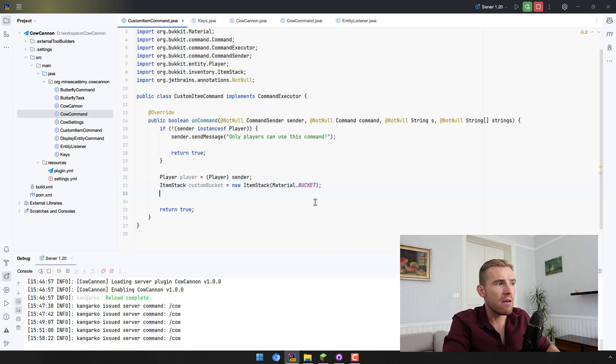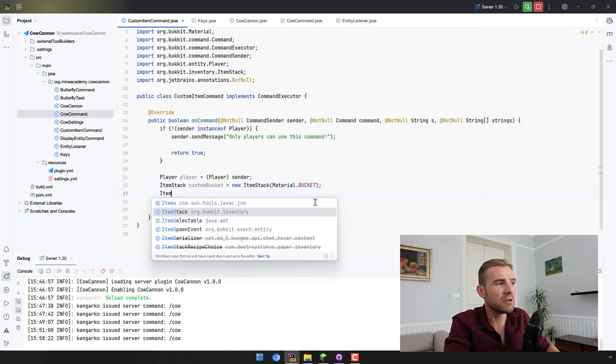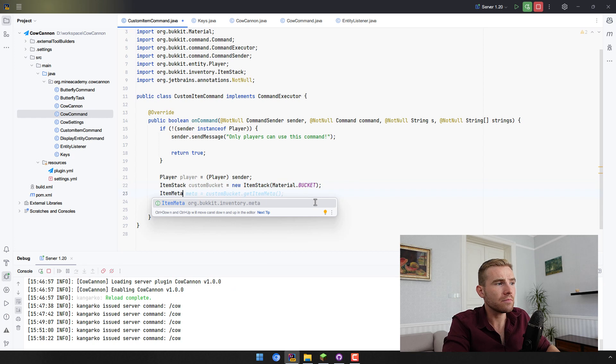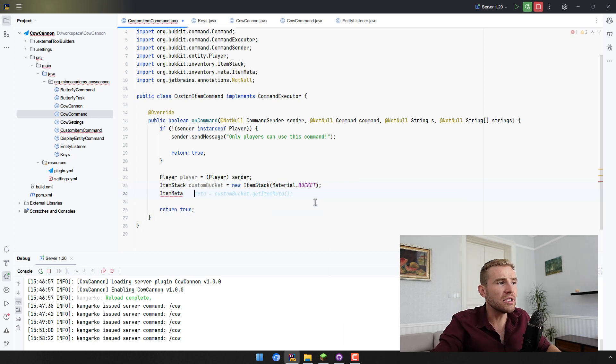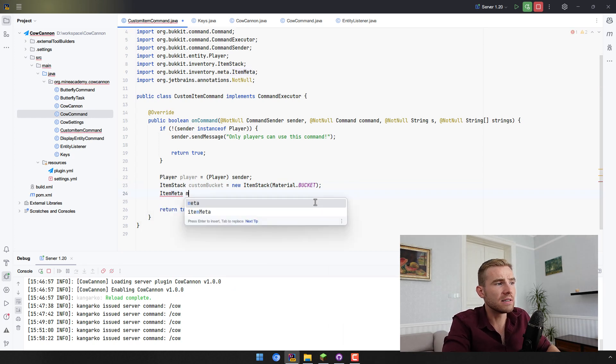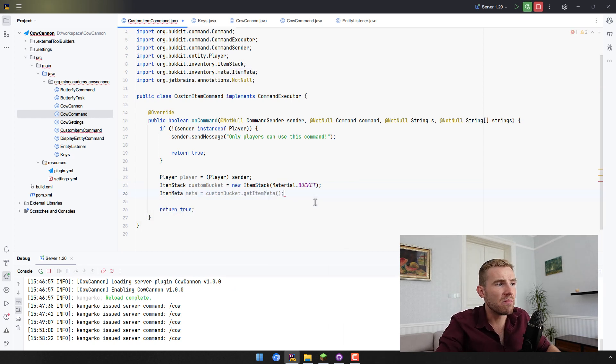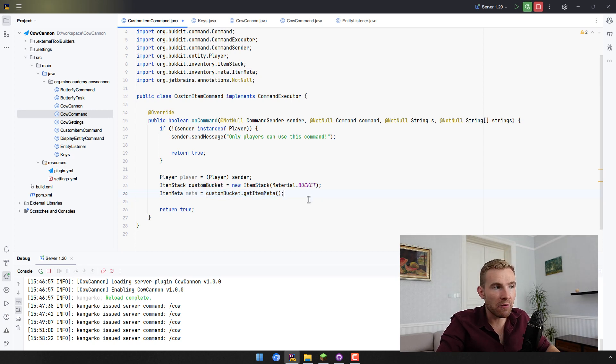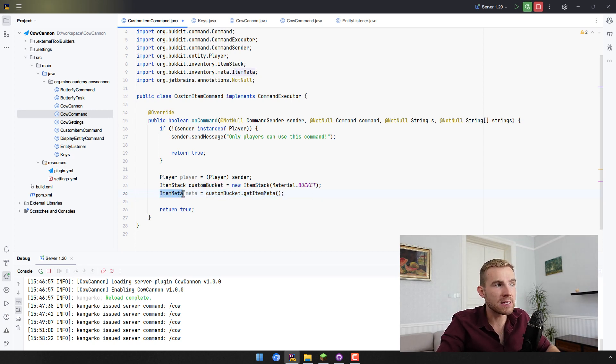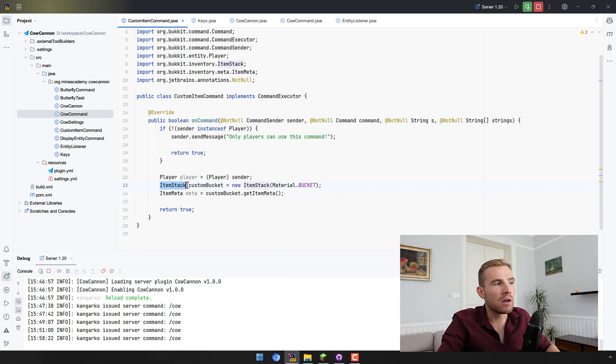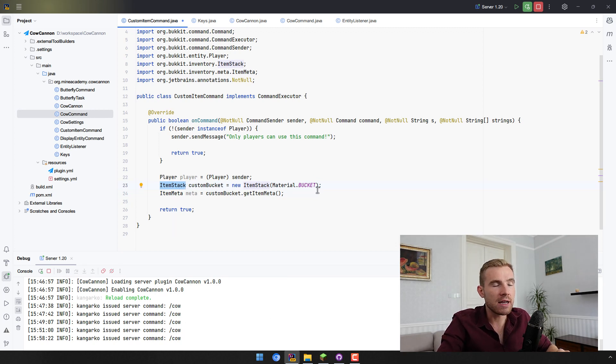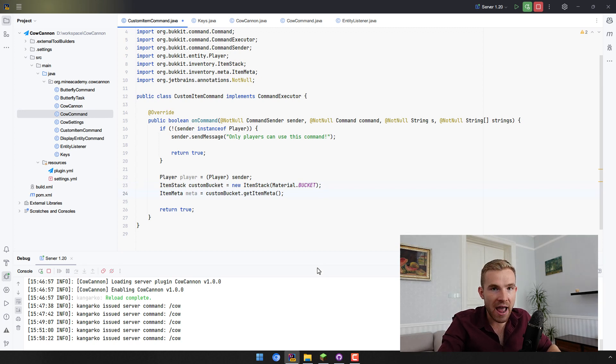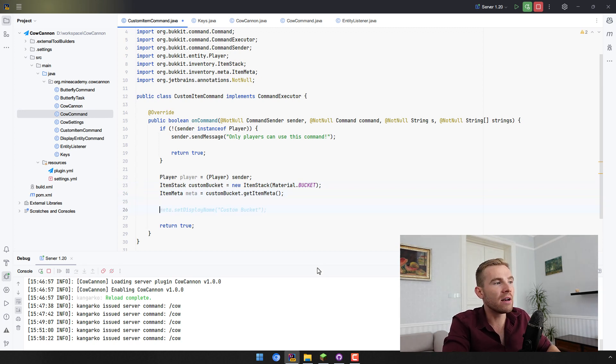Then what do you need to do? You need to get the item meta. Now if you call this, it's going to actually produce a copy of the item meta. Item meta is a subclass, it's a class connected with the actual item stack holding custom properties such as the name, the enchantments and stuff like that.